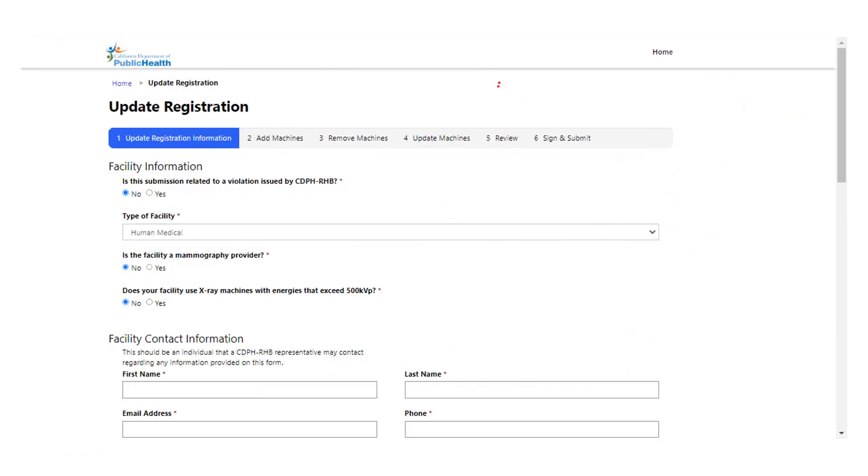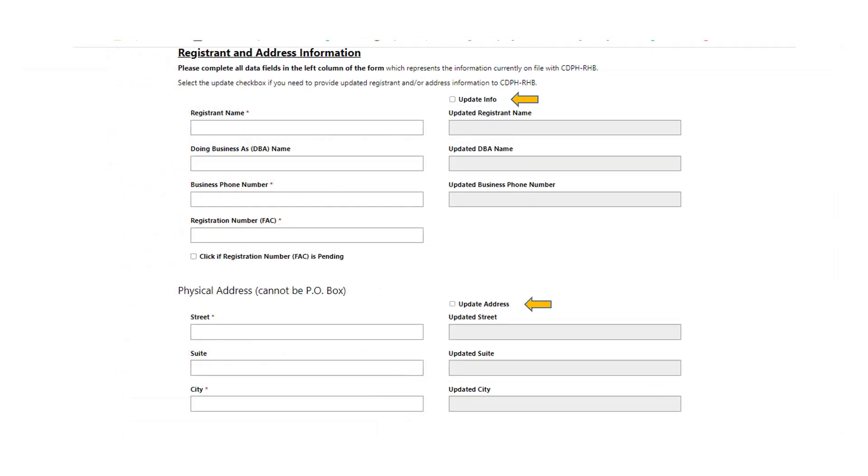Section one is facility information. Please complete all required boxes for your facility and facility contact information, including registration FAC number and address. If you are updating your mailing and/or physical address, enter the old address first on the left side, then click on the update button and enter the new address on the right side. Again, please do not use this form for ownership changes.